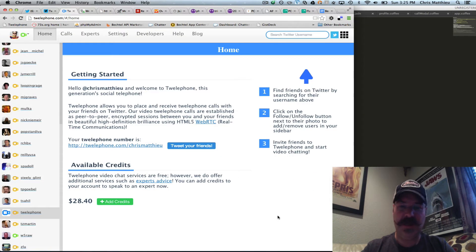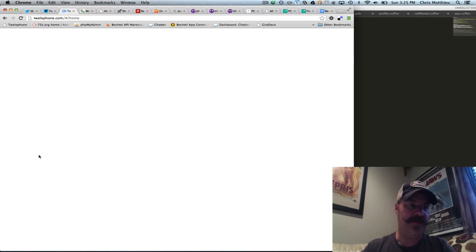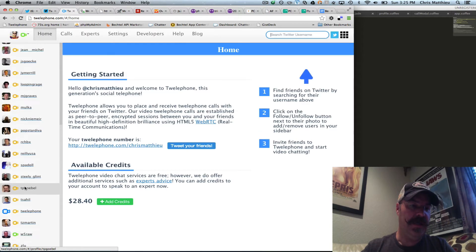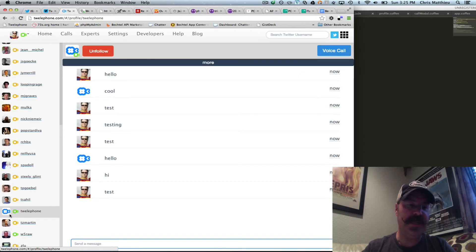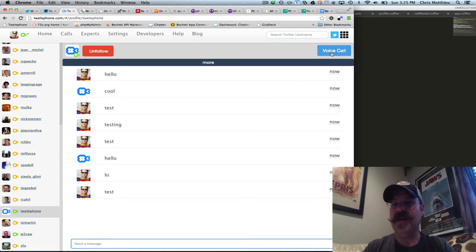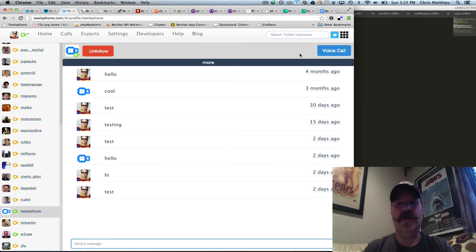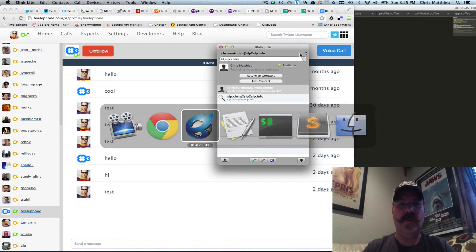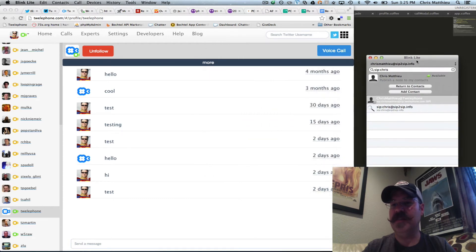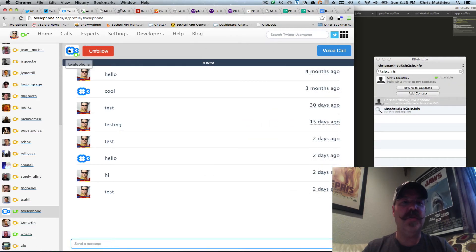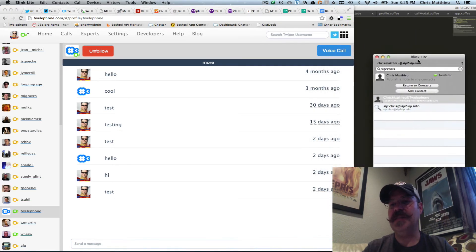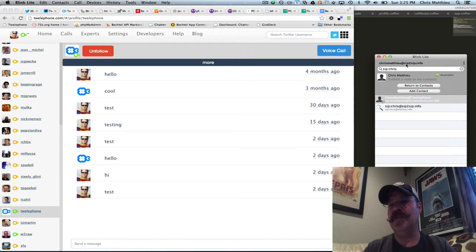I'm going to come here to my account. If we go to Telephone, you'll notice that it shows online and it can accept voice calls. Normally if you're offline you get the voicemail or it asks them to tweet. Now I'm going to show you that we can call Telephone even though Telephone is offline, and it will route to my SIP address, which I'm using Blink here — chrismatthew at sip2sip.info.